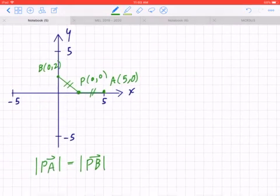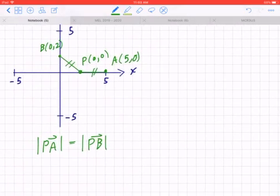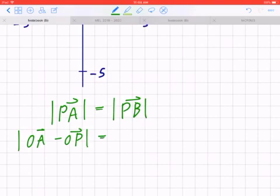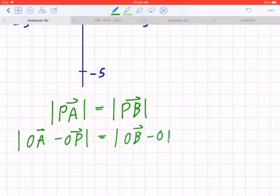Now we're going to work this out step by step. To find the magnitude of PA, you first need to find the vector PA. PA equals OA minus OP — you always take the final minus the initial. Likewise, to find vector PB, you take OB minus OP.